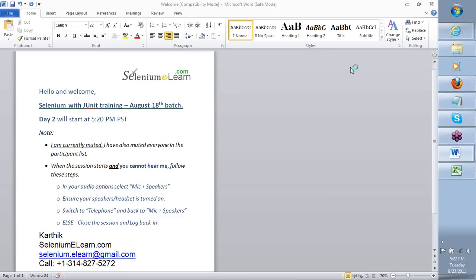Hi team, welcome back to day two of our Selenium with JUnit training. Here's what we're going to do today: we will do a review of what we did on day one, then we will continue on the path of trying to master the art of automation using this open source tool called Selenium.